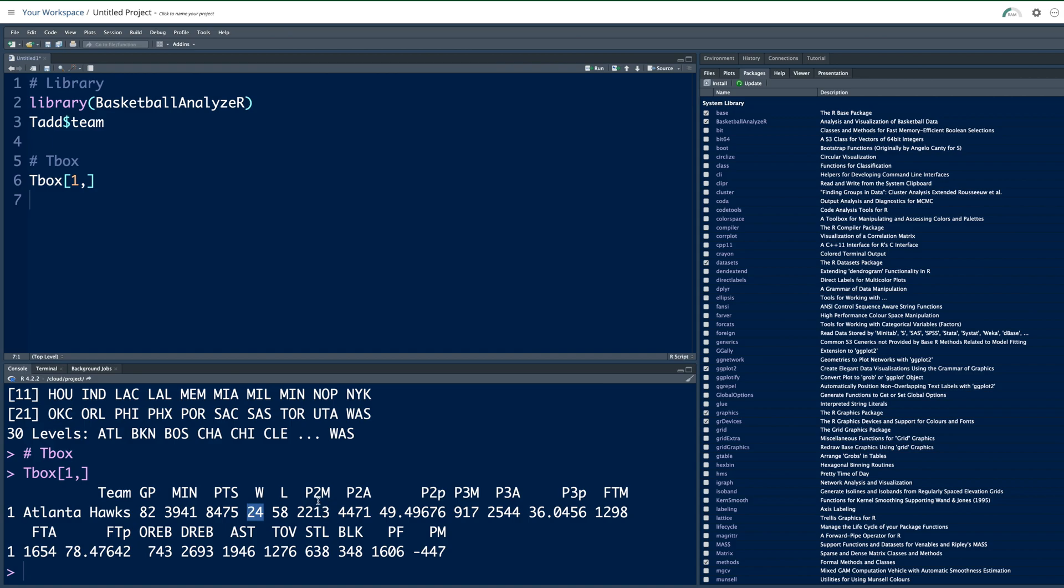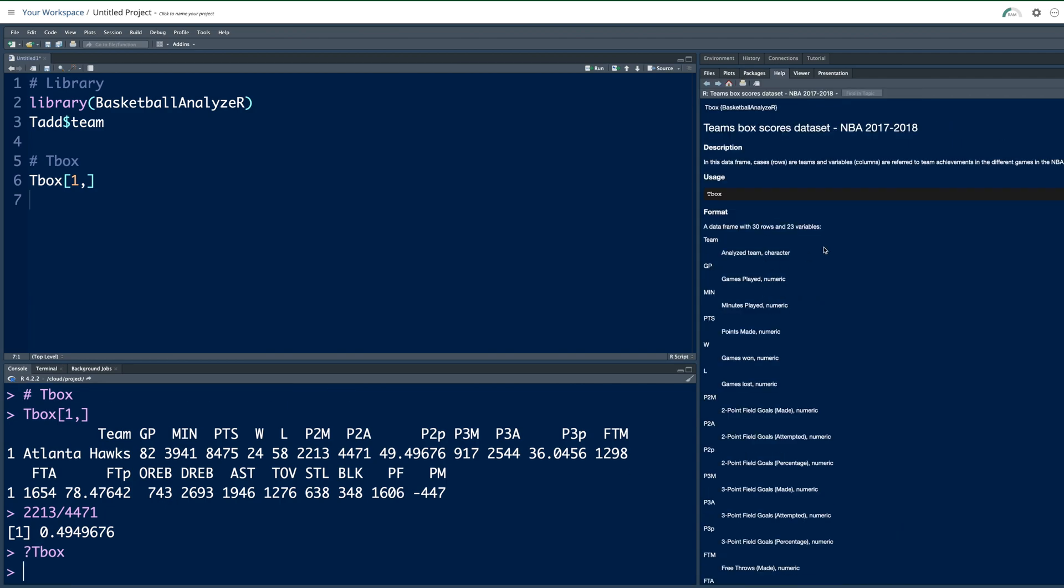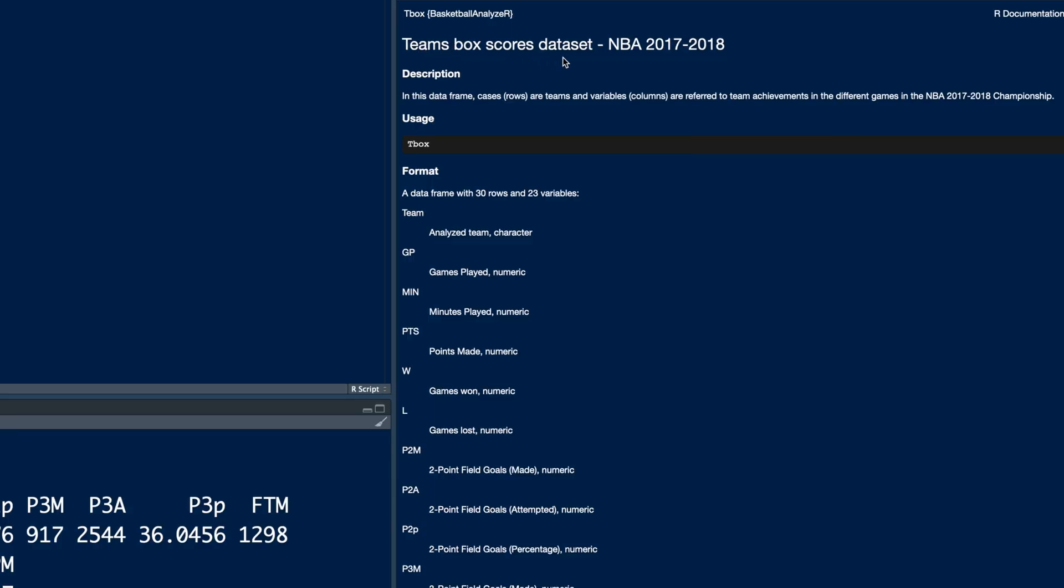P2M, two pointers made and two pointers attempted. And then if you divide two pointers made by two pointers attempted, you get percentage. So for example, if you have this number and then 4471, it calculates a percentage 49.49%. And then you have three pointers made, three pointers attempted and then the percentage, free throws made, free throws attempted. Each one of these columns, if you need a detailed explanation, you can put a question mark and say T box. In your fourth window, you can see it says team box scores data set NBA 2017-2018 season. Each column is explained. GP means games played, PTS is points scored, W is number of wins and so on.